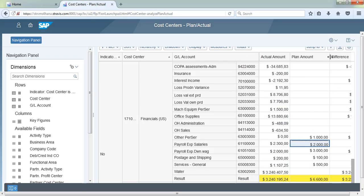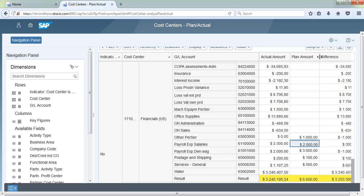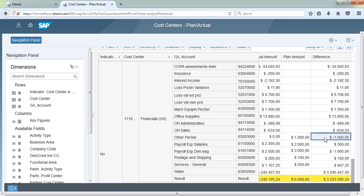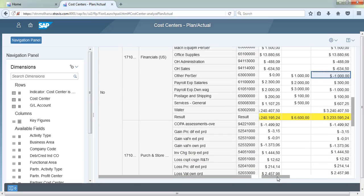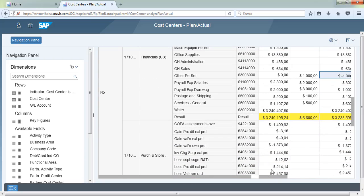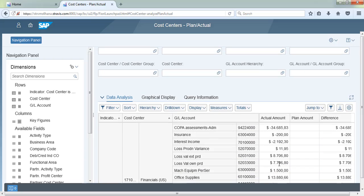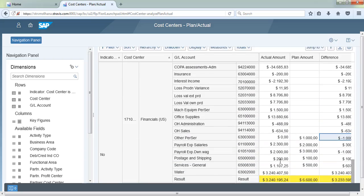You can see the data by cost center and GL account. The plan amounts are updated, along with actual amounts and the difference. This is our complete cost center report.